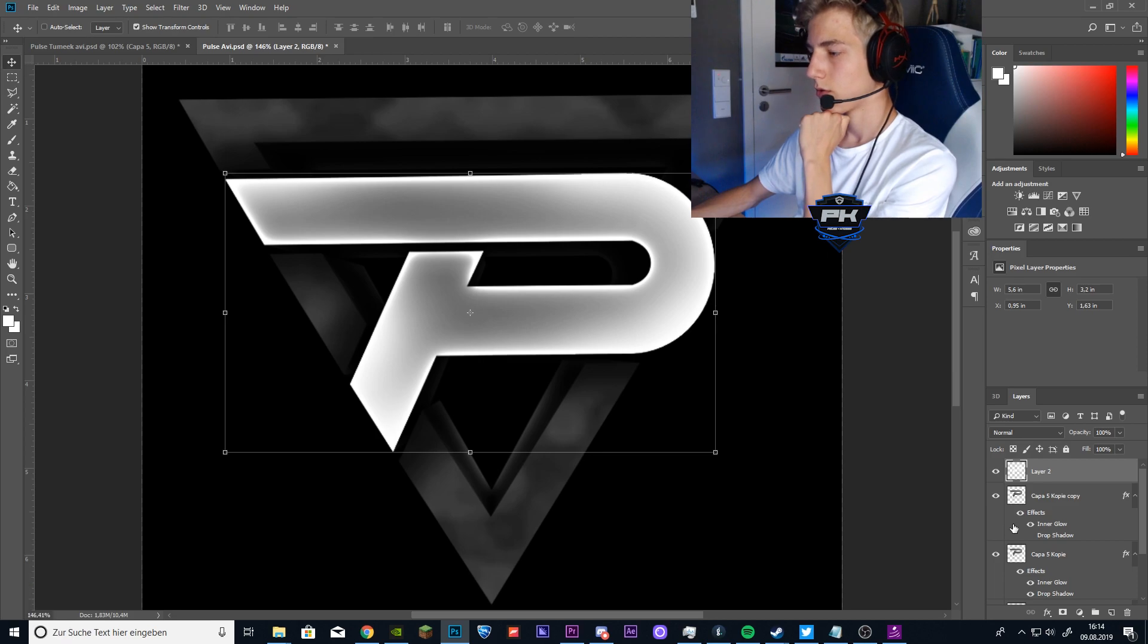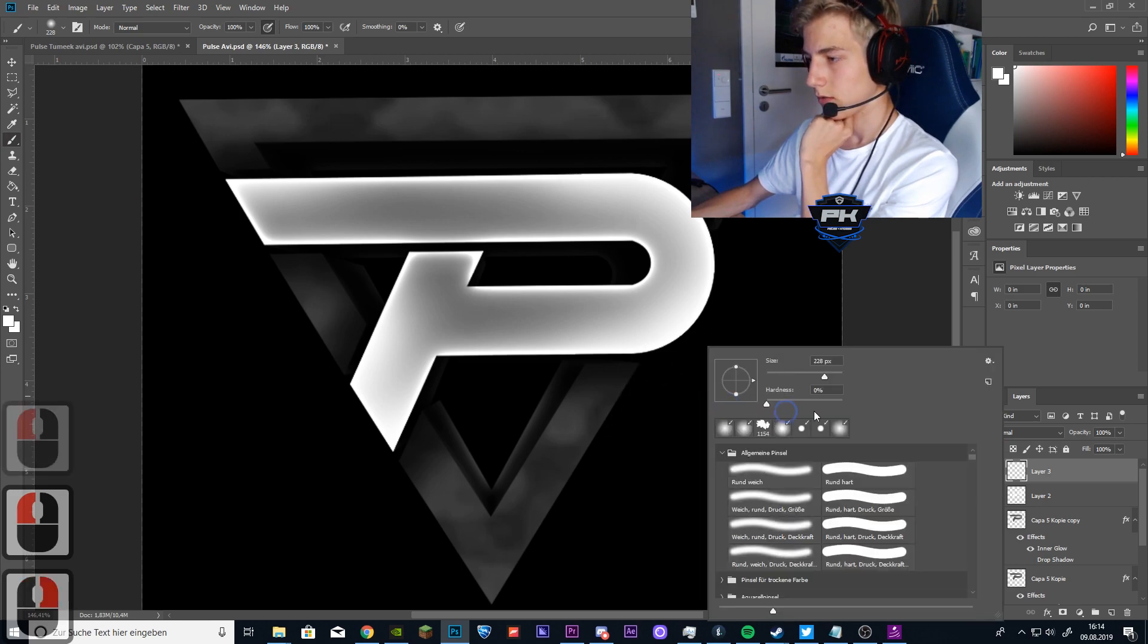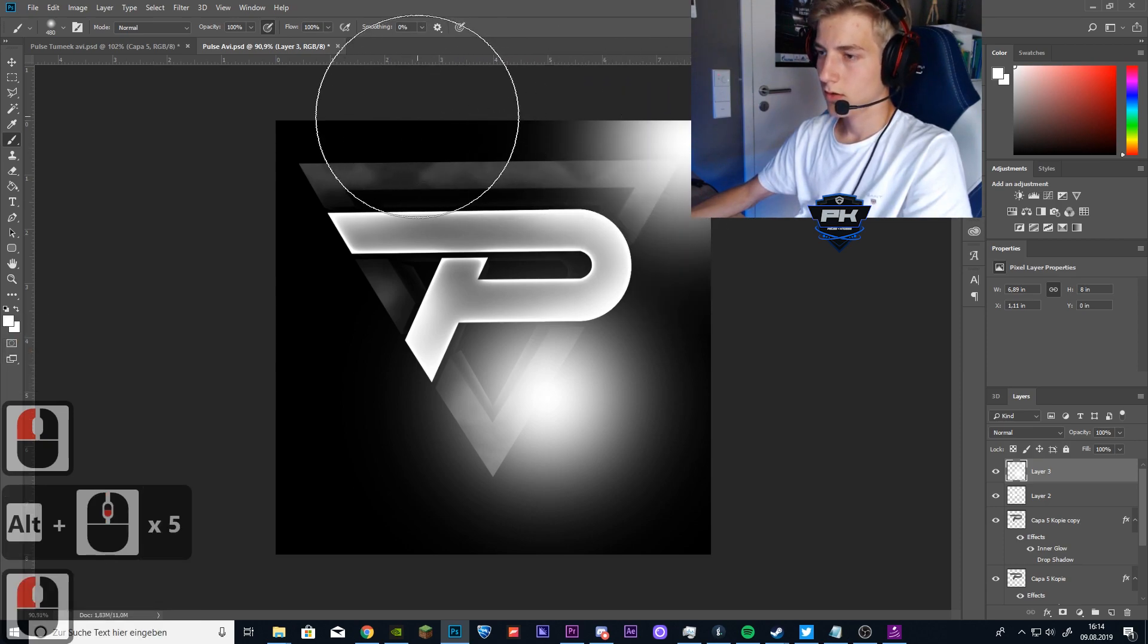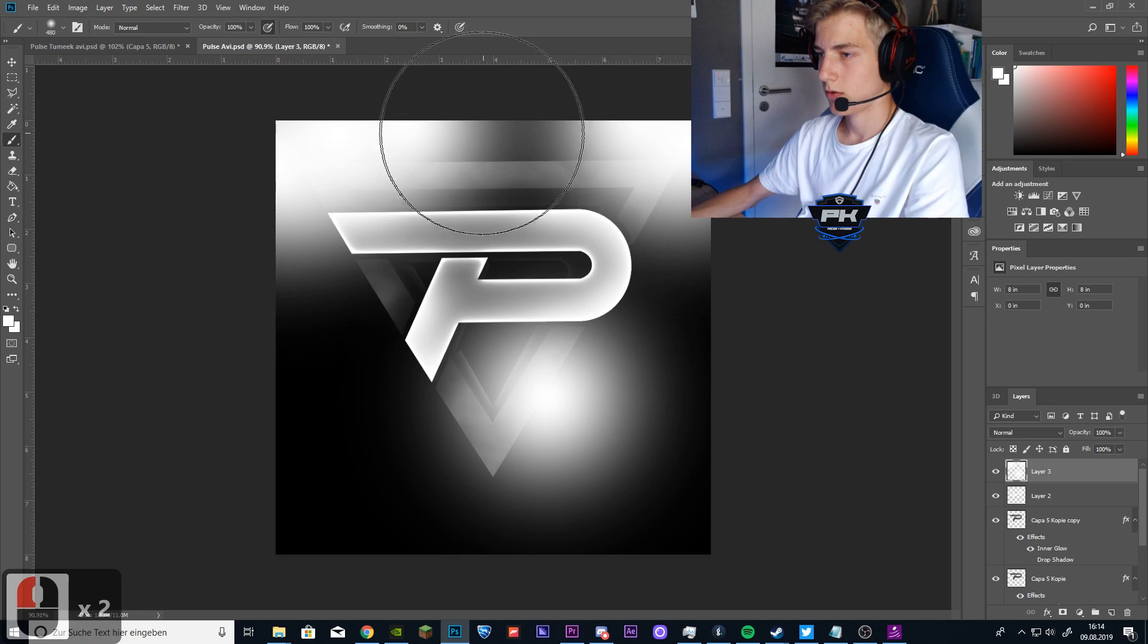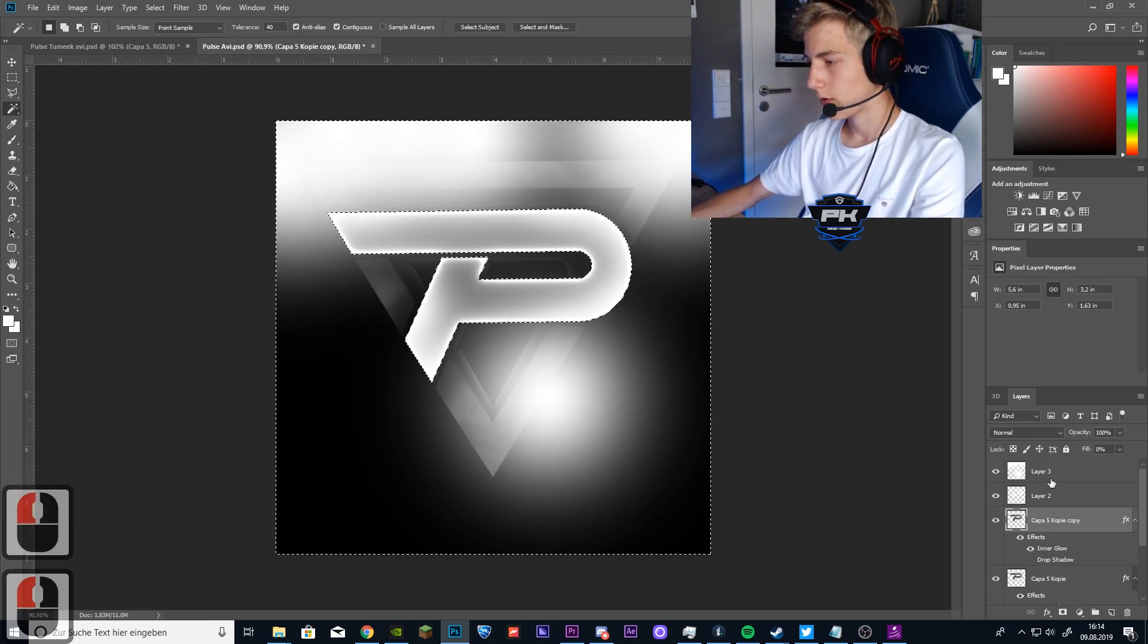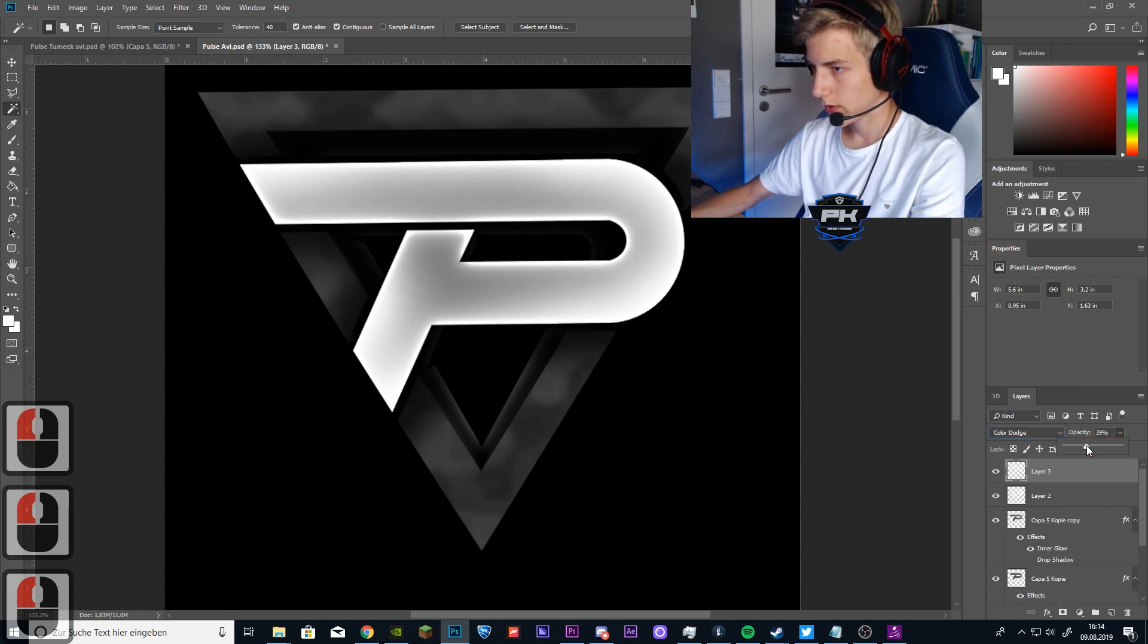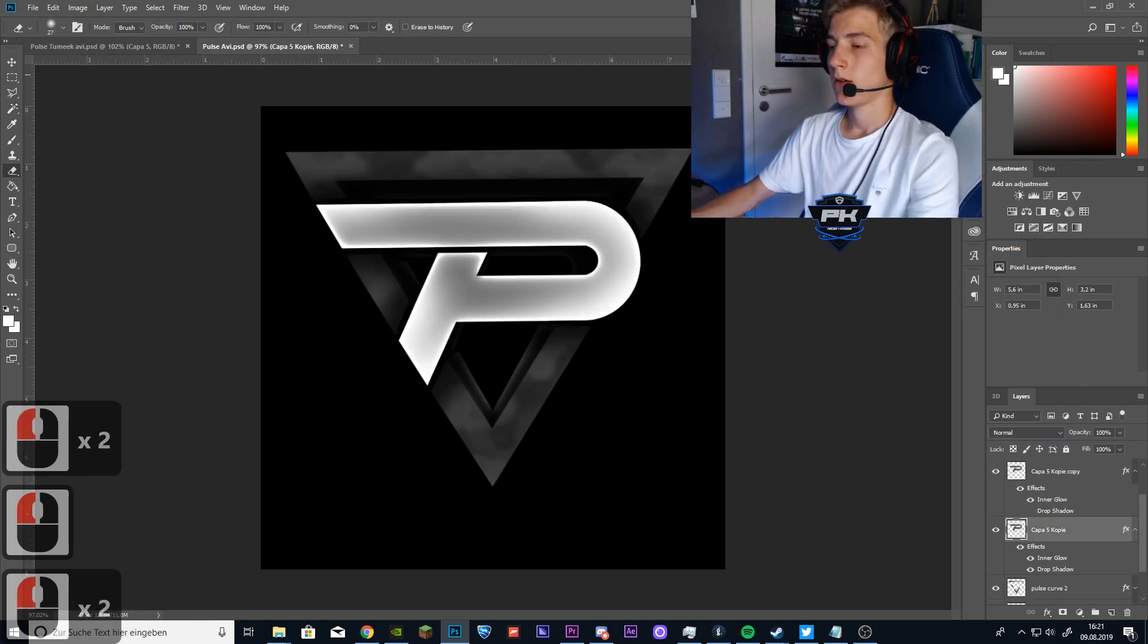The next thing you want to do is make a new layer again. And select a bigger brush, something like this. And paint again around the logo. Like this. And then select the Pulse logo again. Again use your selection tool, select the outside of the logo and delete the light again. Now put the blending mode to color dodge and make the opacity way lower. Put this also to overlay, color dodge sorry.